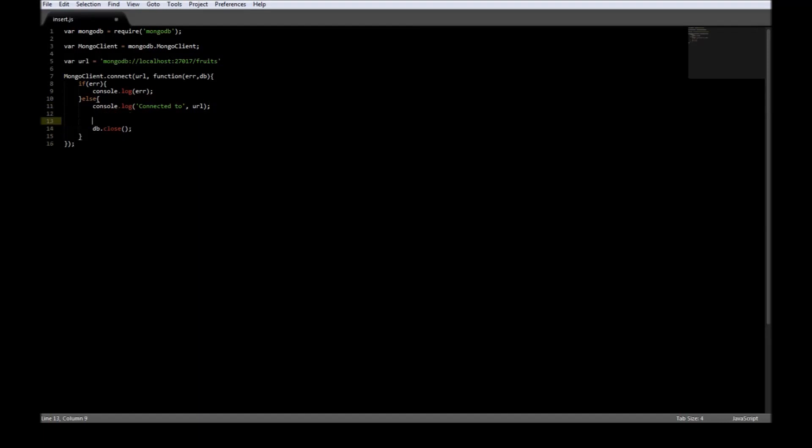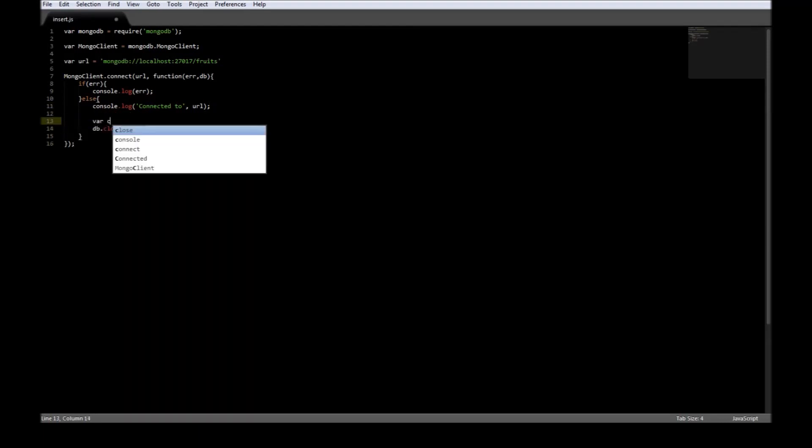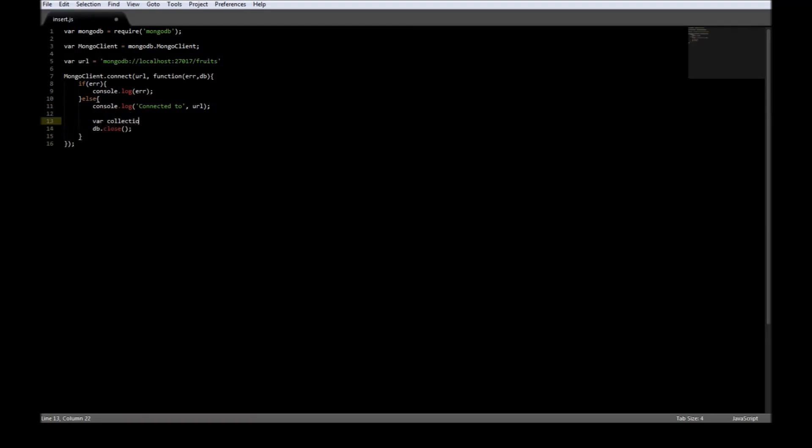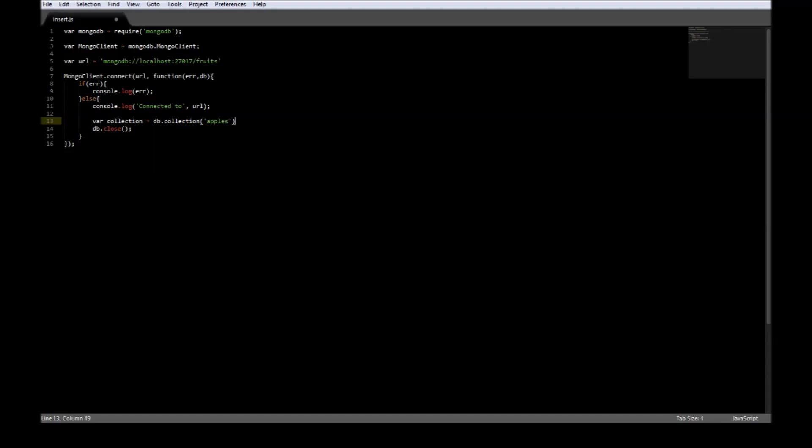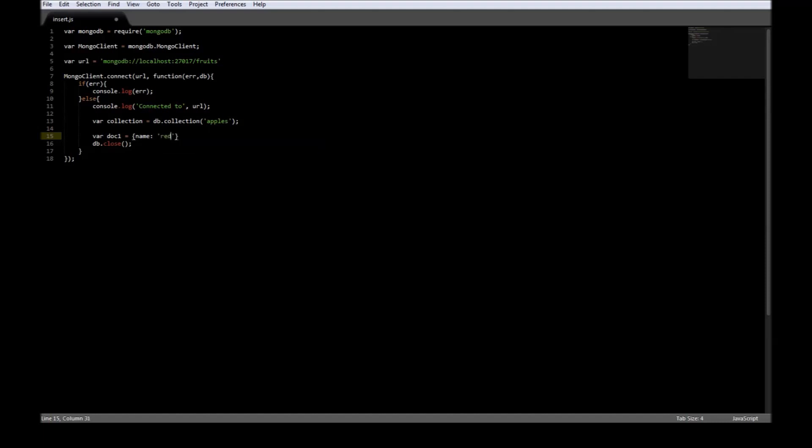The first thing we need is a collection, so variable collection equals db.collection and the name of the collection is apples. We also need documents, so variable document one equals name red apples, color red.